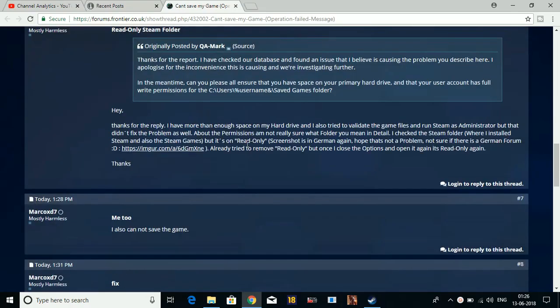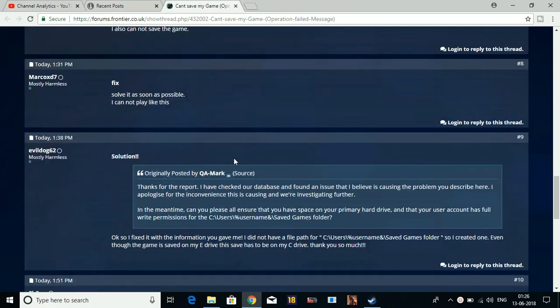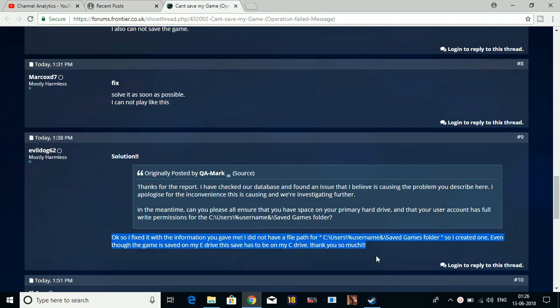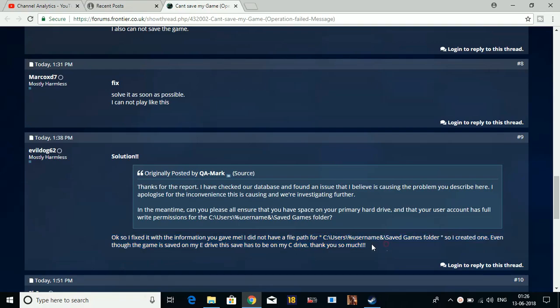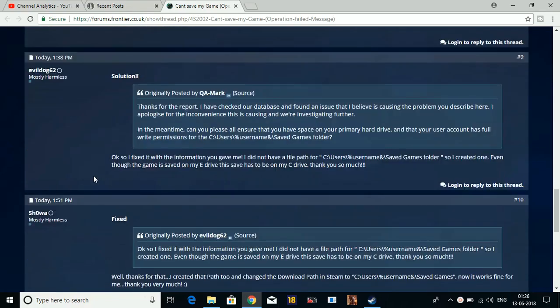One guy posted: "Okay, so I fixed it with the information you gave me. I did not have a file path for C:\Users\username\Saved Games folder, so I created one. Even though the game is saved on my E Drive, this save has to be on my C Drive. Thank you so much."